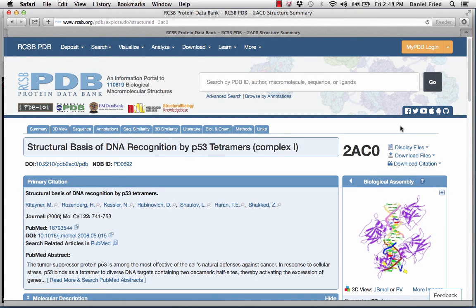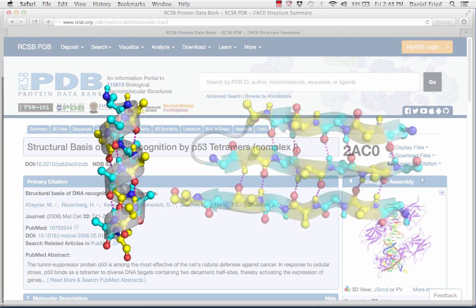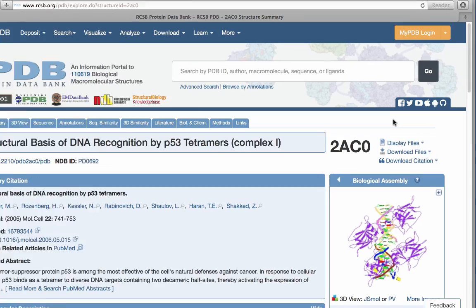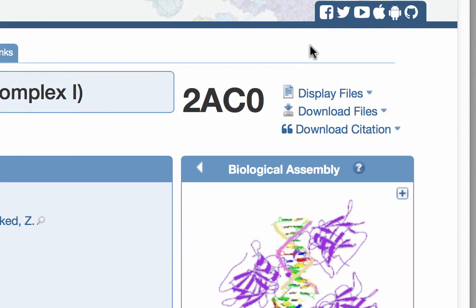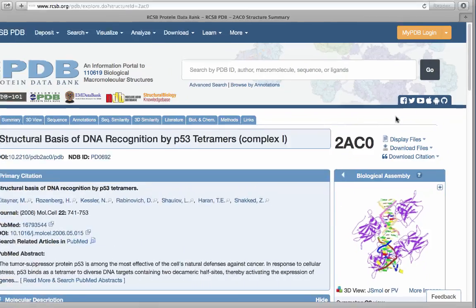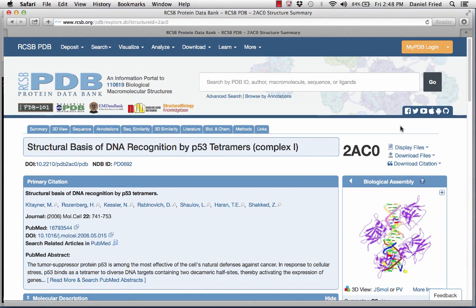These are the directions for the PyMOL protein folding assignment. In this assignment we will look at how hydrogen bonds can form between atoms of the peptide backbone and confer rigidity to the structure and form secondary structural elements such as the alpha helix and the beta sheet. The protein we will use has PDB code 2AC0 and is a DNA-bound tetramer of the oncoprotein p53. We'll study more about its function and structure later in the course, but today we're only interested in the hydrogen bonds of its backbone.